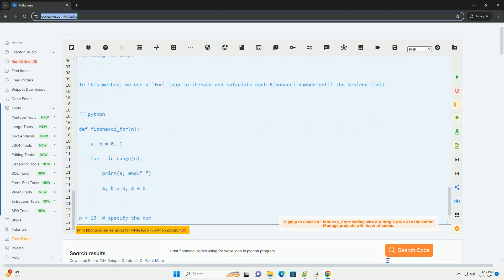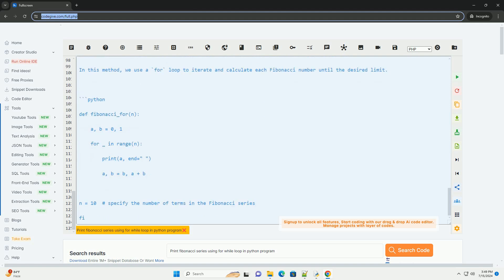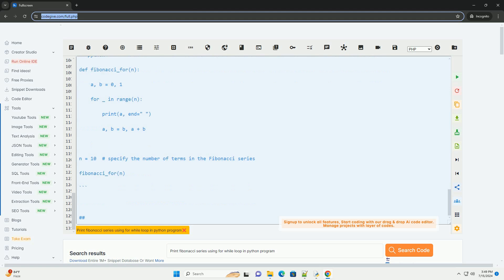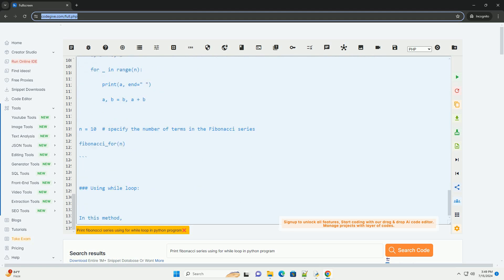Each Fibonacci number is printed in the sequence. Output for n equals 10. You can change the value of n to print a different number of terms in the Fibonacci series.